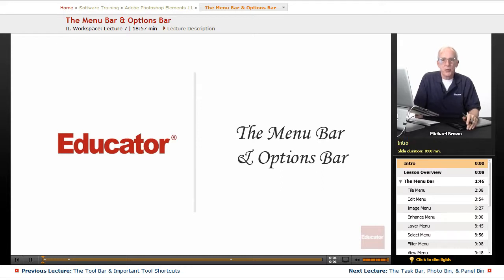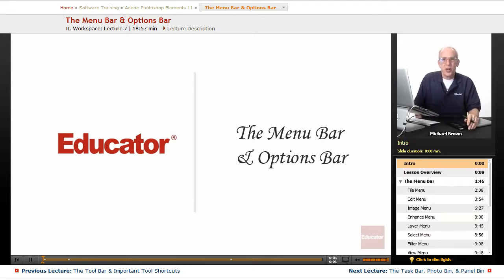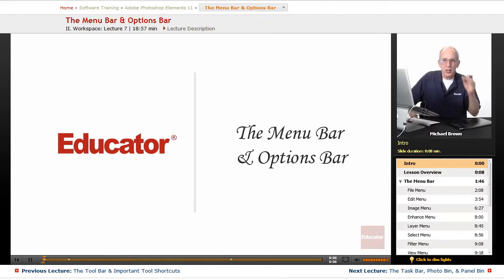Hi everyone, Michael Brown back with you. Welcome back to Educator.com's Adobe Photoshop Elements Beginning and Intermediate course.